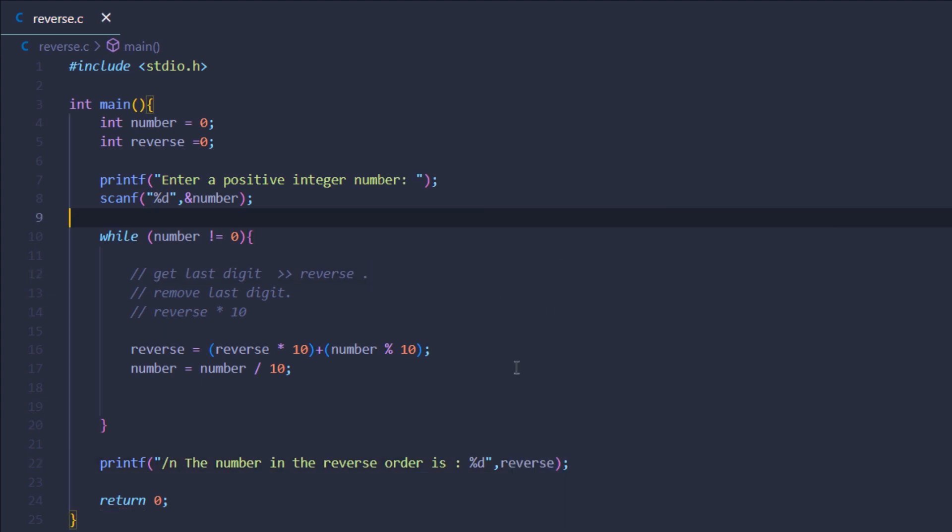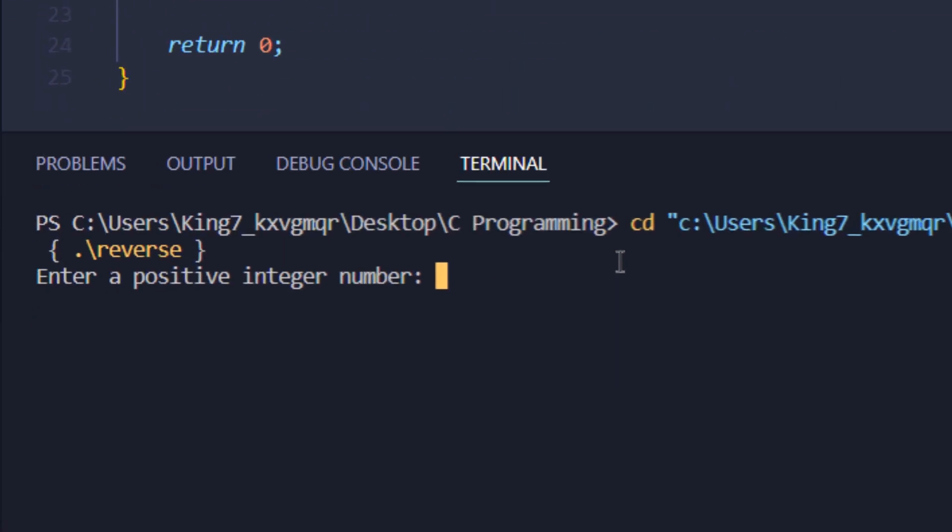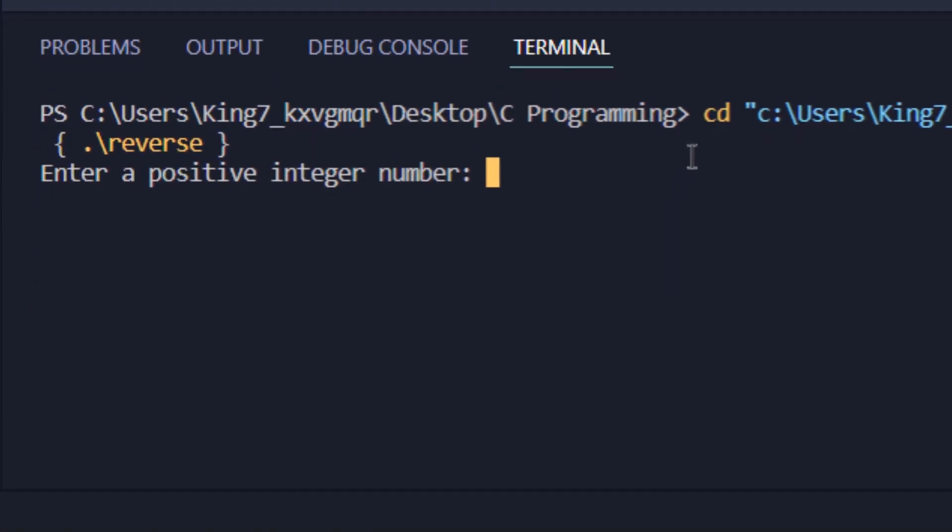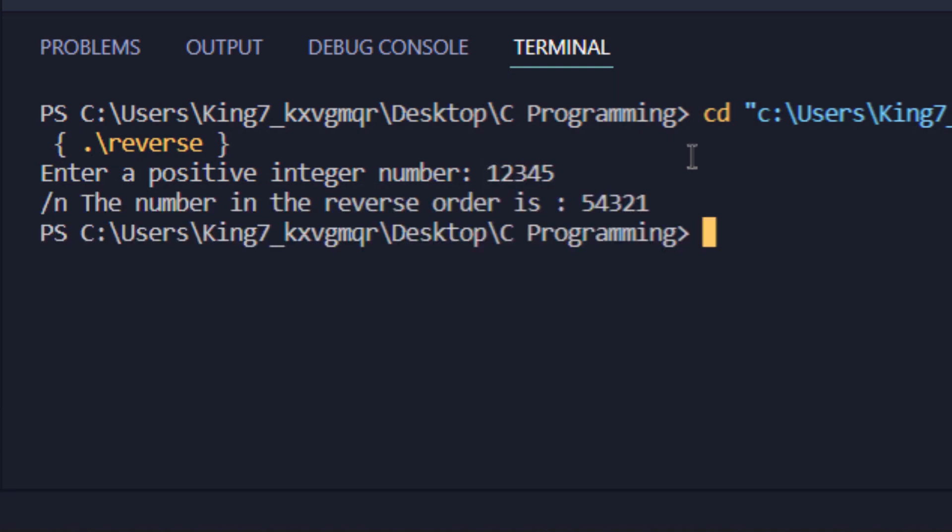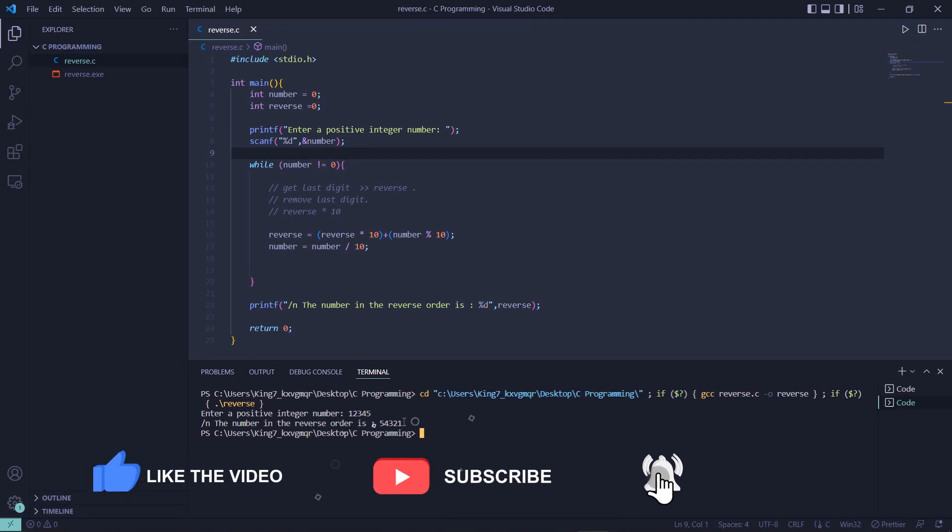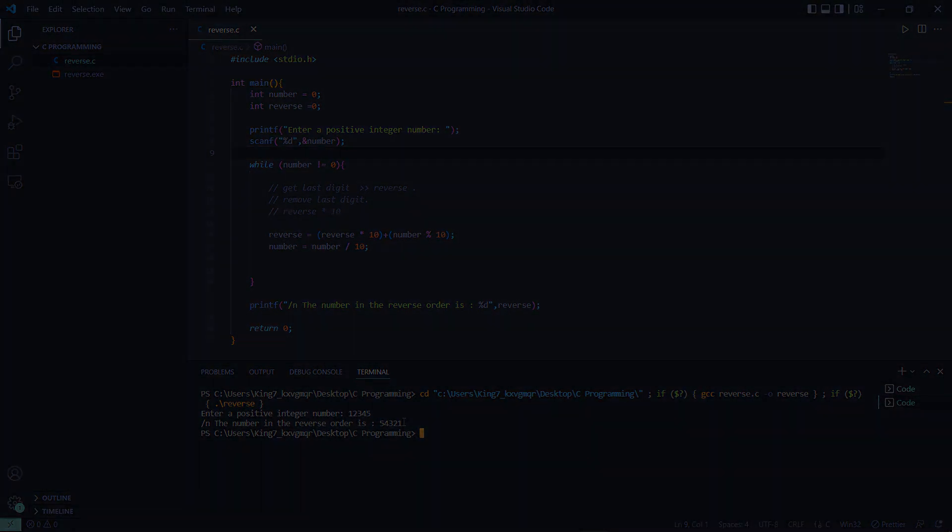So now if I save my program and execute it, you can see that my program is asking me for a positive integer number. I'm going to type in 12345 and if I hit enter you can see that the number in the reverse order is 54321. So that is how you reverse a number or an integer value in the C programming language.